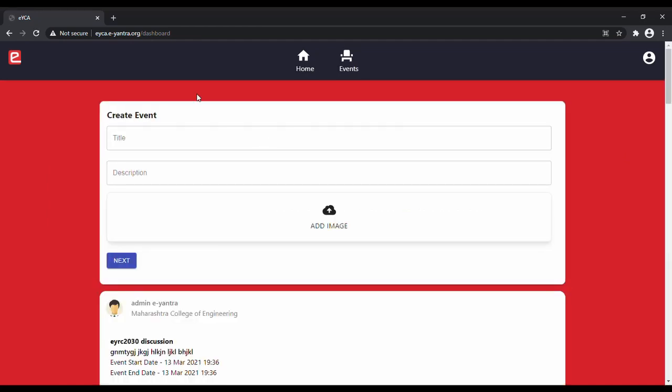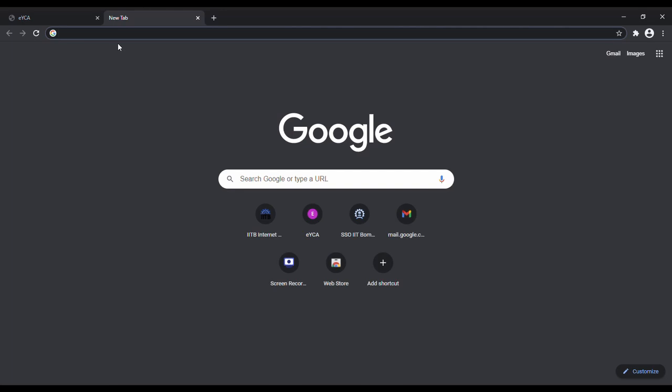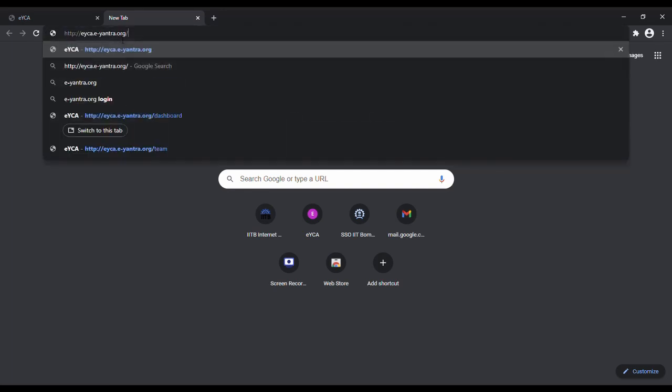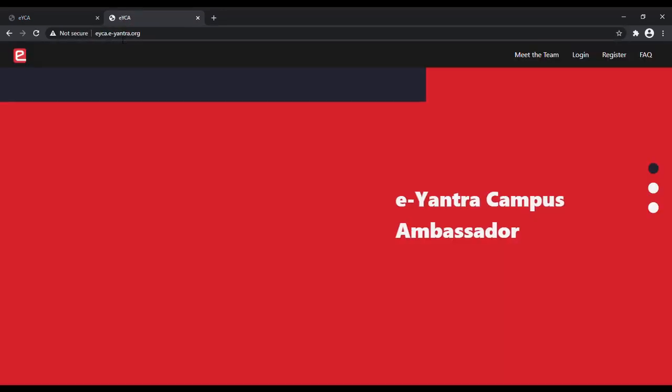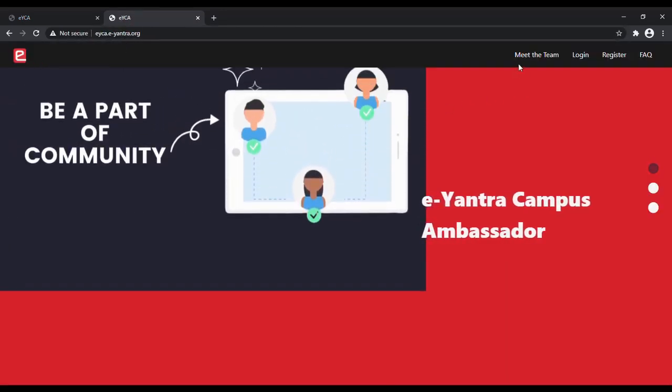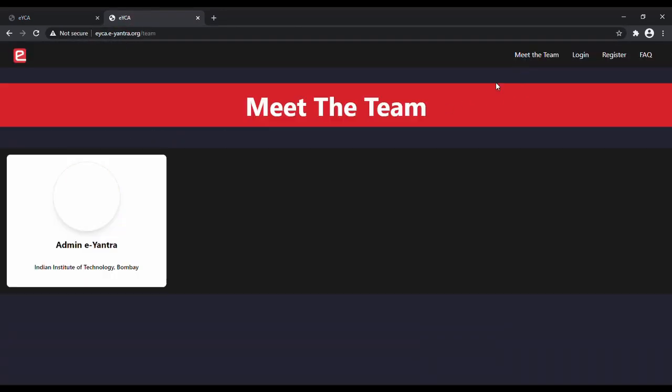Also, once your profile has been verified, head over to the EYCA homepage and you will see that your name has been added in meet the team option. So thank you guys for watching this tutorial.